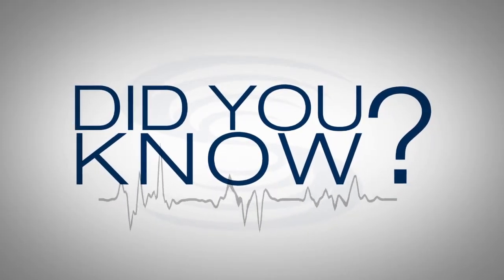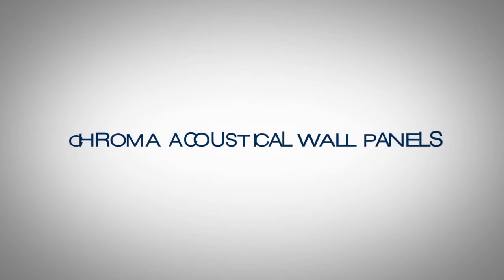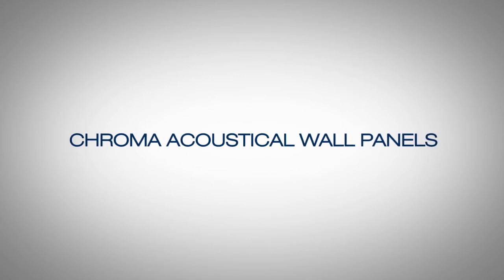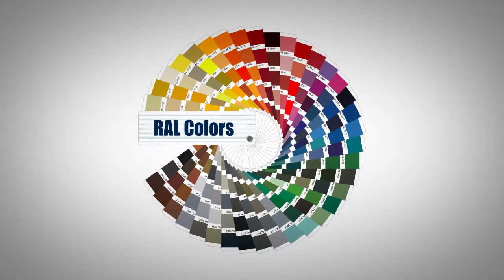Today we're going to talk about a new product we're introducing called Chroma Acoustical Panels. These are actually paintable panels. They are designed to be delivered to you in a match to drywall, and then you have the option to have them painted in the field to match any RAL color that's offered.